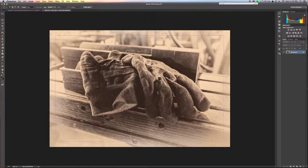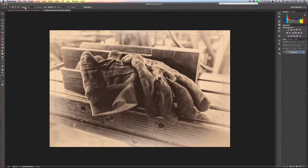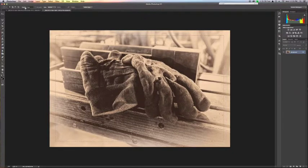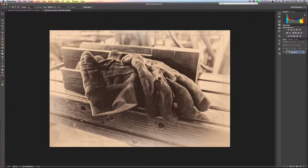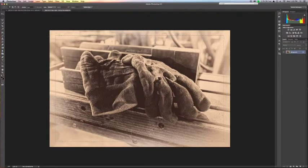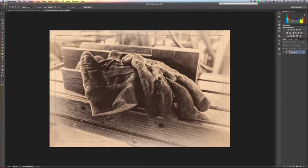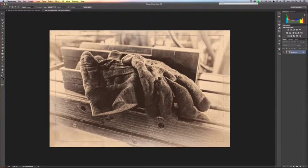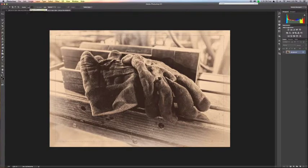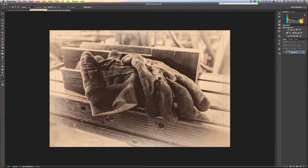Now, one thing you should know is if right now you'll see that the feathering, which is up here in the top left corner, is at zero pixels, which is creating a square edge. If you want to round your edges, all you need to do is increase the feather at the selection stage. So for now, I'm going to go ahead and leave this at zero.